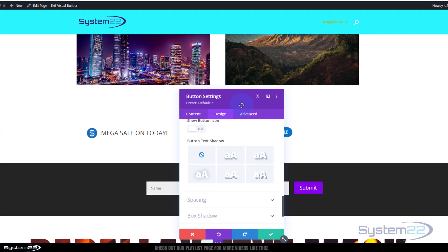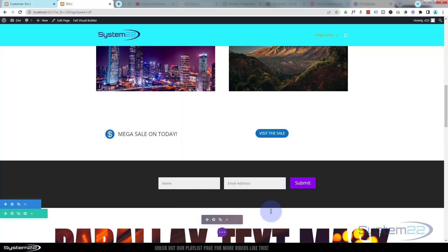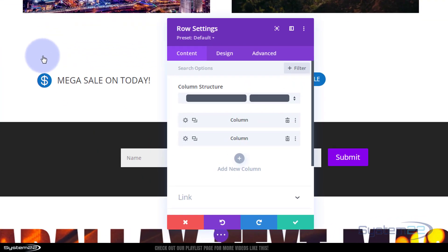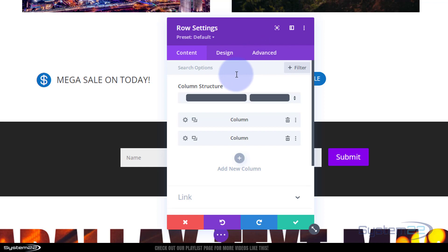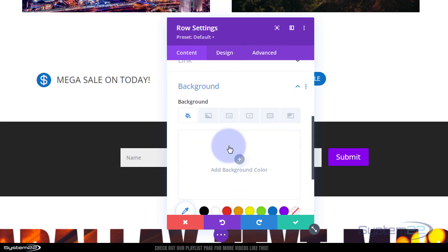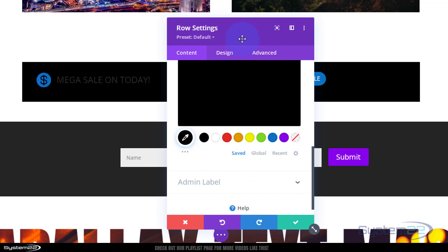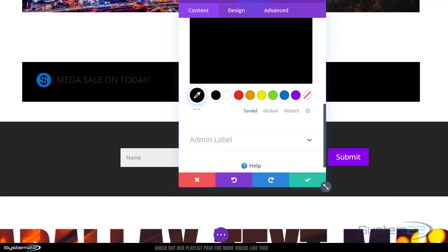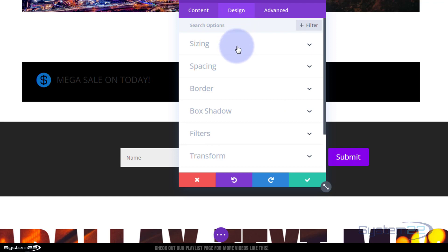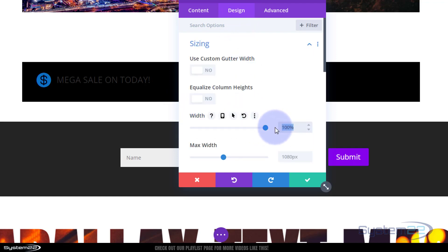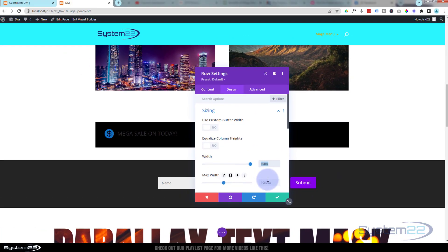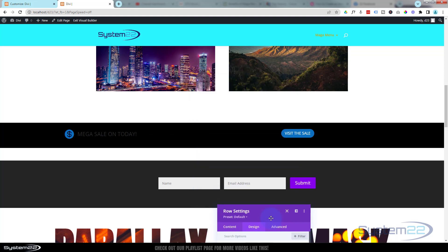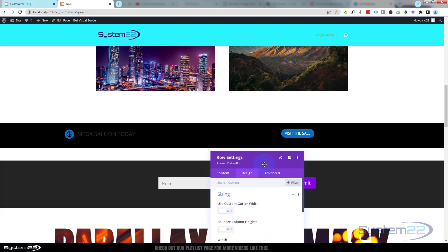Let's save the button settings and color up the background so we can see what's going on. I'll go into the row — green tab for the row, blue tab for the section. In the row content I'll give it a black background. I also want the row to be full width so it stretches across the whole screen. To do that, go into design, sizing, width — take it up to 100% and paste that same value into the max width field just below.